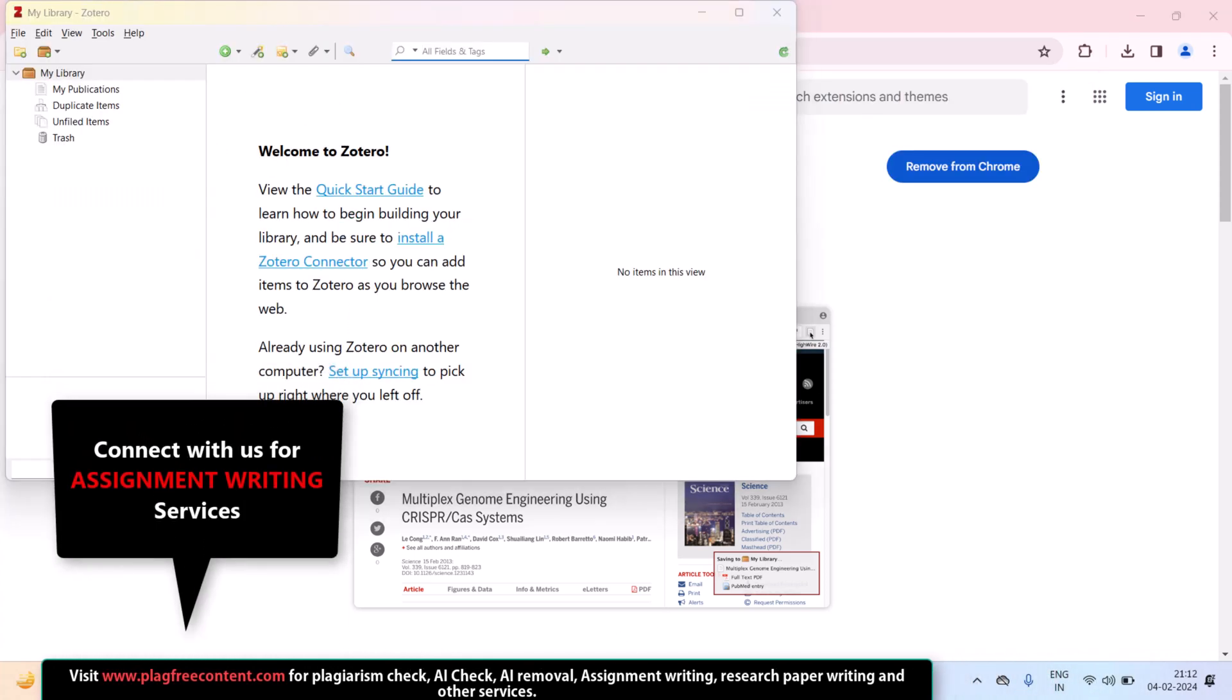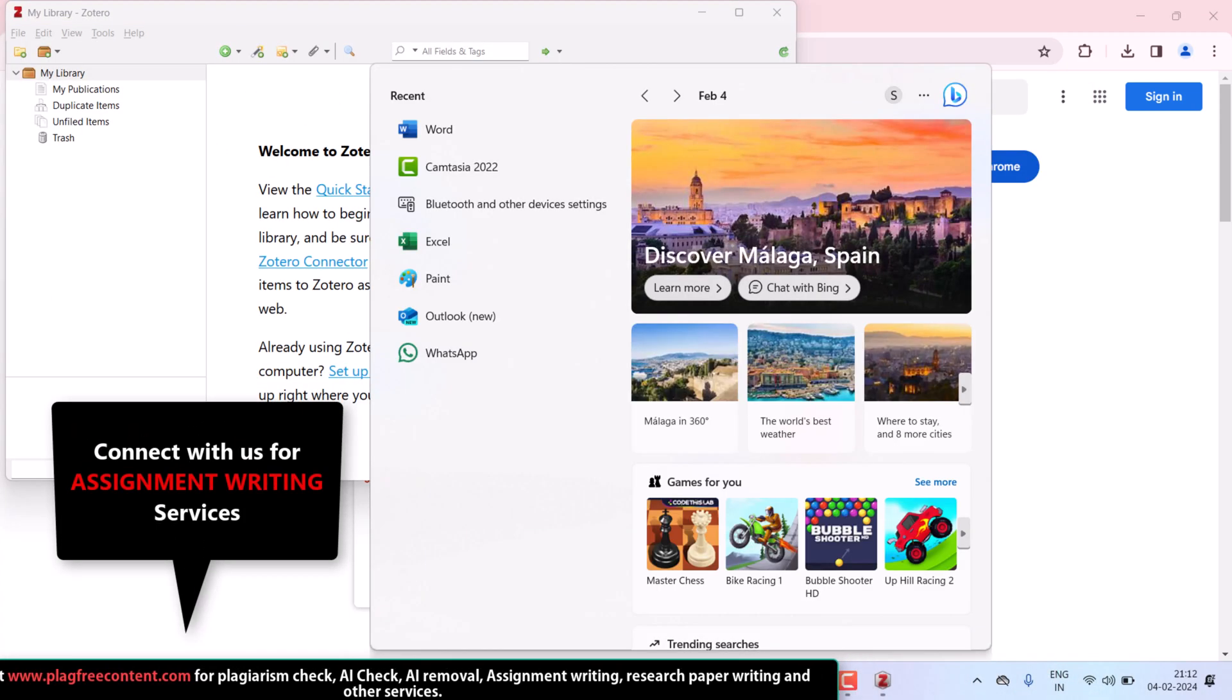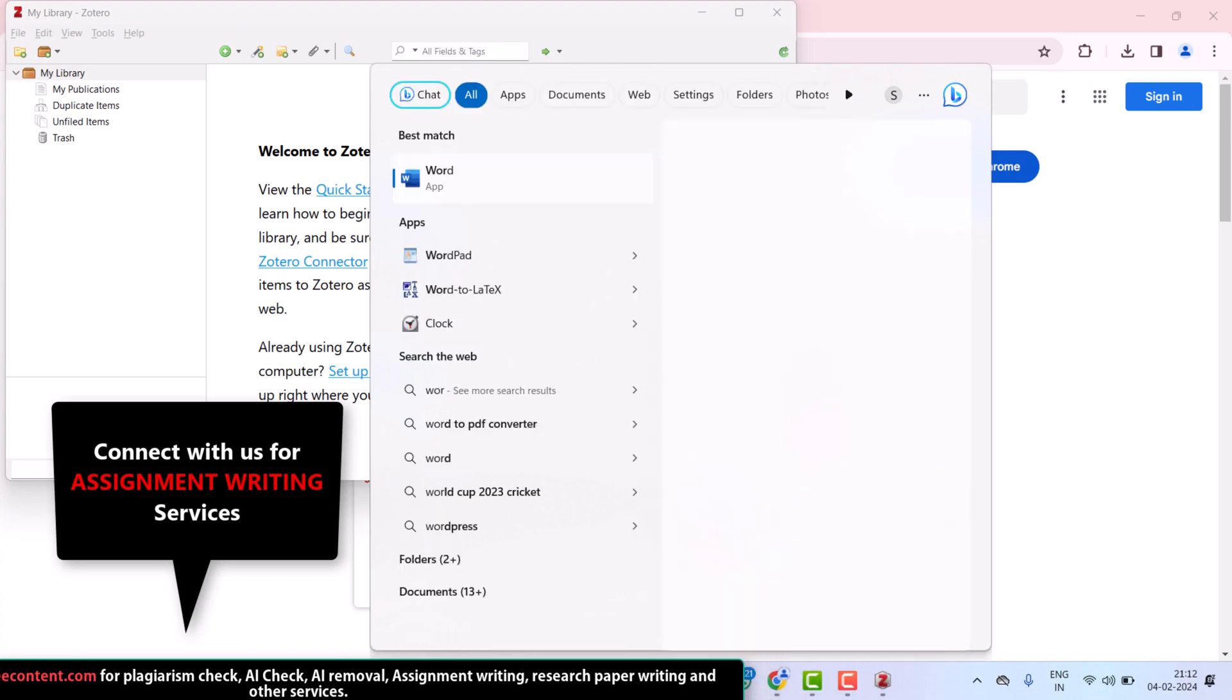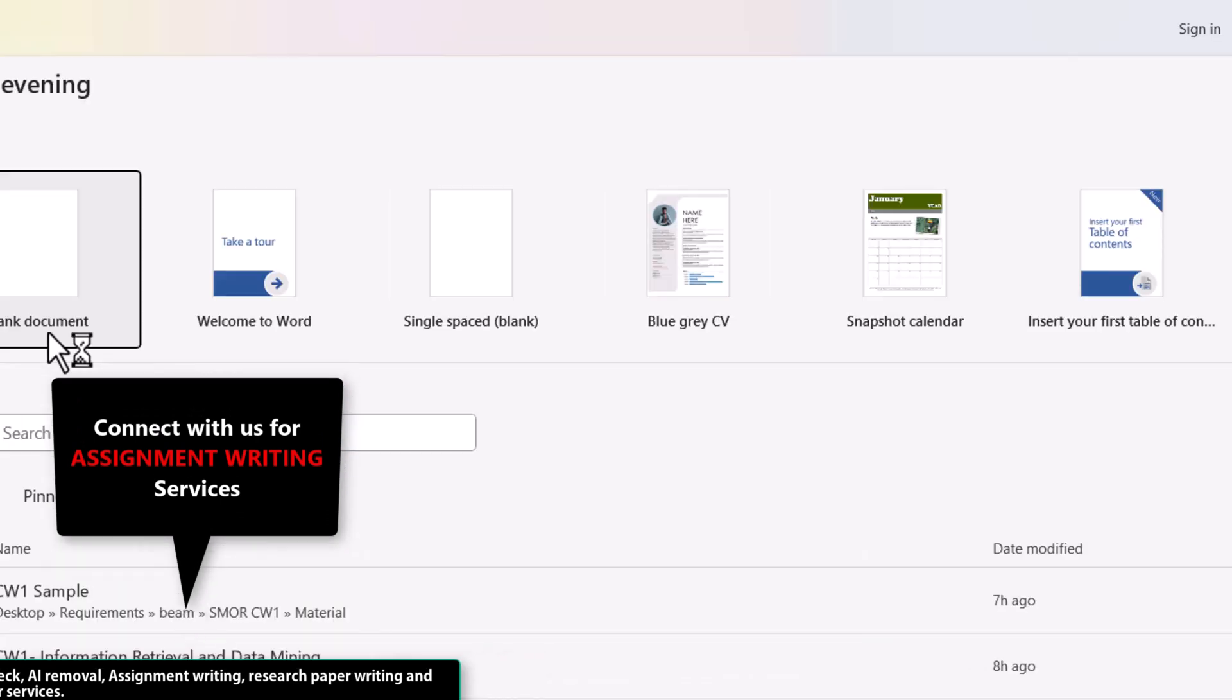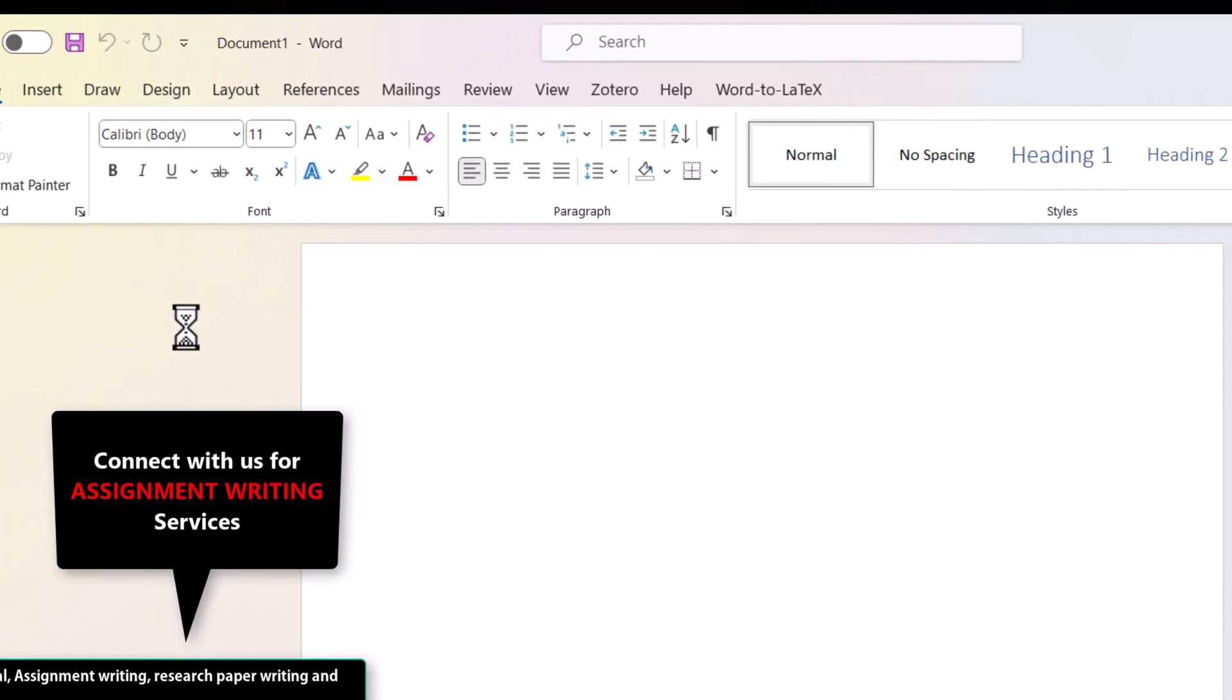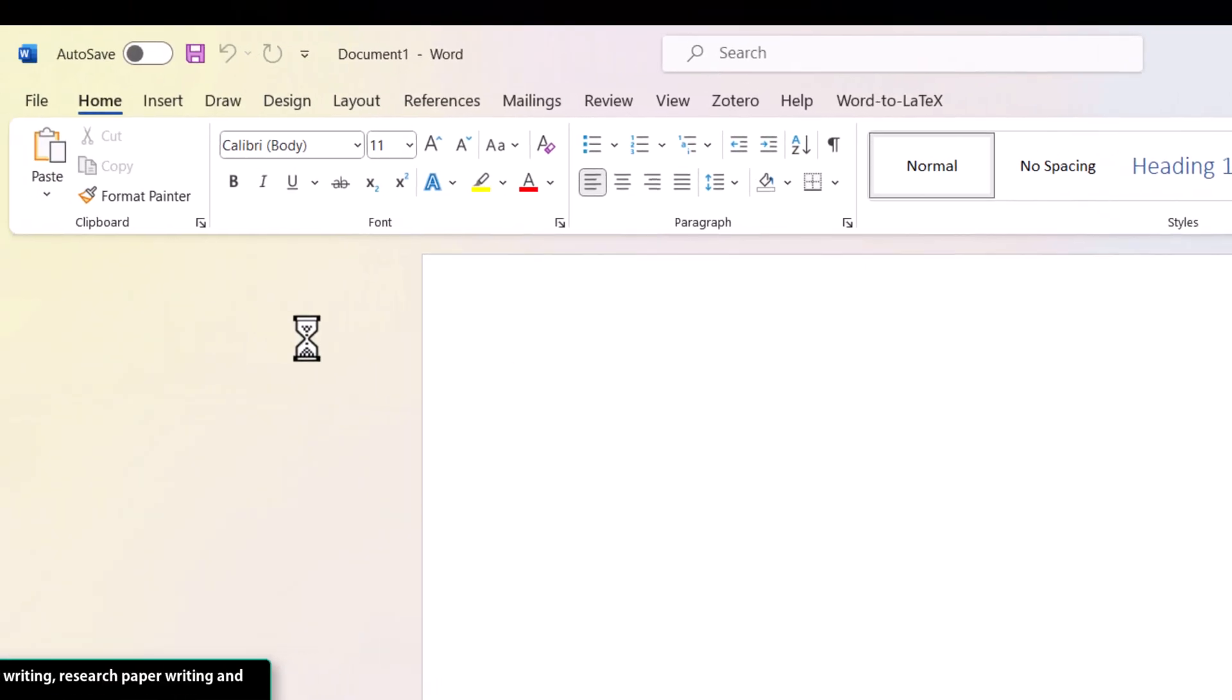Now, I will show that Zotero is available in my MS Word. So, I am just opening my MS Word and a blank document. And here,